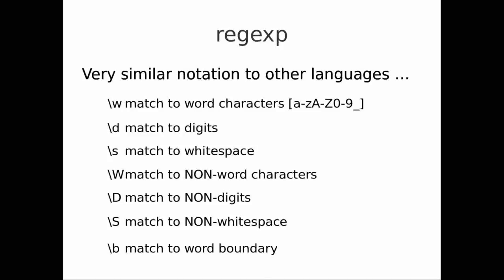\D means match non-digits, so it would match all letters but not 0–9. \S means match non-white space. So we have: words, digits, and white space — and their inverses: not words, not digits, not white space. The boundary character \b means match the transition between a word and a non-word character. That transition can be white space — for example between the word 'match' and 'to' there's white space — but it could also be a period, comma, exclamation mark, or other special characters that indicate the end of a word.